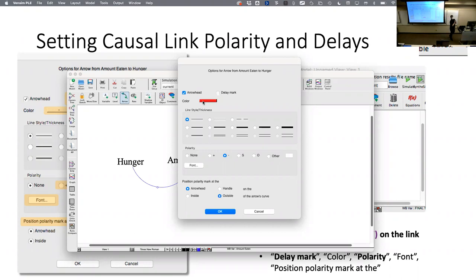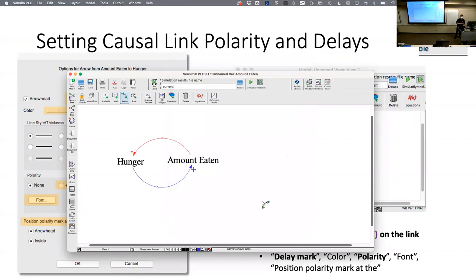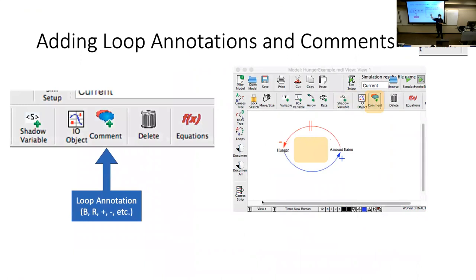Strictly speaking, if you're doing an assignment in this class where you're drawing a causal loop diagram, the text — the pluses and minuses — is far more important than the colors. Eric won't take off points if your links are all red or all blue. Imagine printing it in black and white: would it still be readable? The pluses and minuses are more important than the colors, but colors are helpful when drawing.